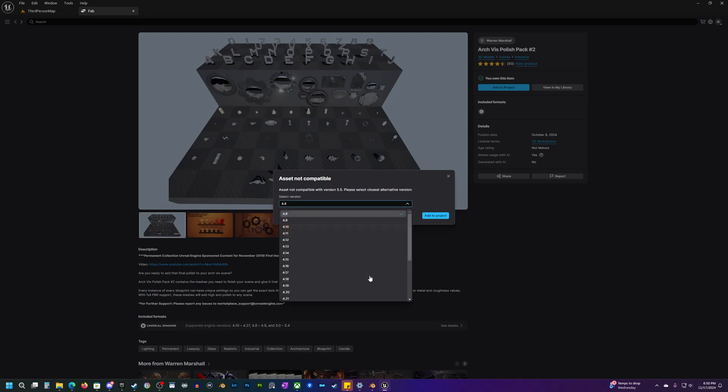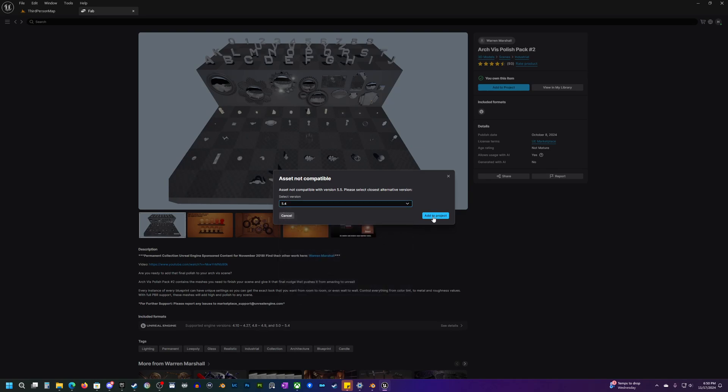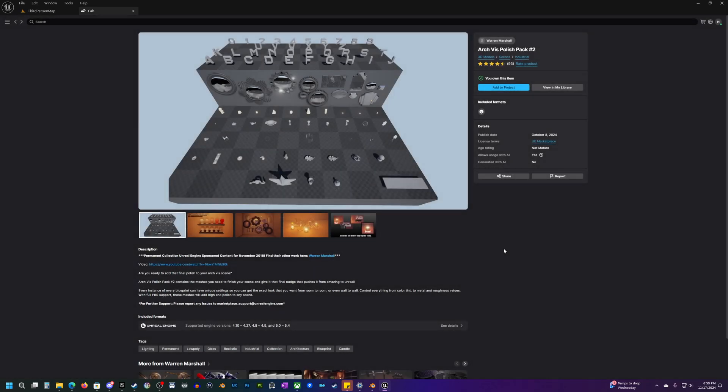But what you can do is if you do run into this, most of the times you can just select a previous version and go ahead and add it to your project without any issue.